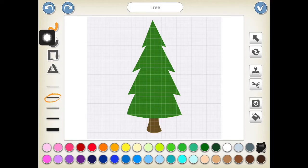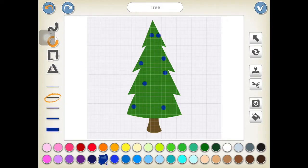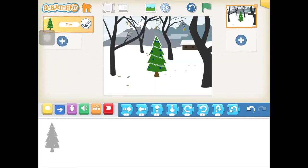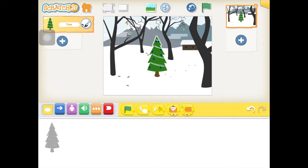Have a play around and see what each button does and how you can decorate your Christmas tree. I'm going to use the little circle button to add some baubles and the line drawing tool to draw some tinsel. Once you're happy, press the blue tick and it will take you back to your project and you'll see all your changes.